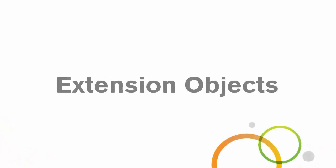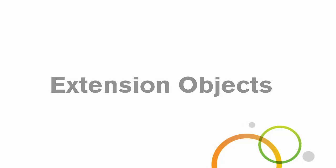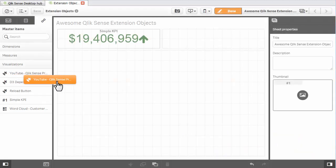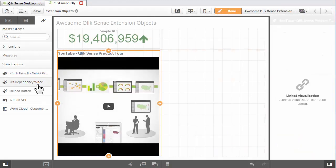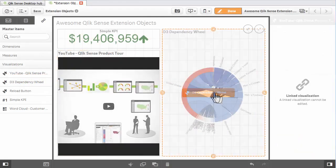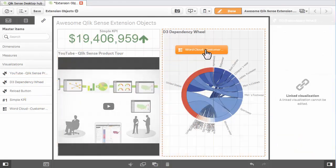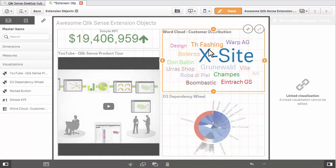In this episode, I will quickly introduce you to extension objects. Extension objects allow you to extend the visual richness and user interaction capabilities of Qlik Sense.